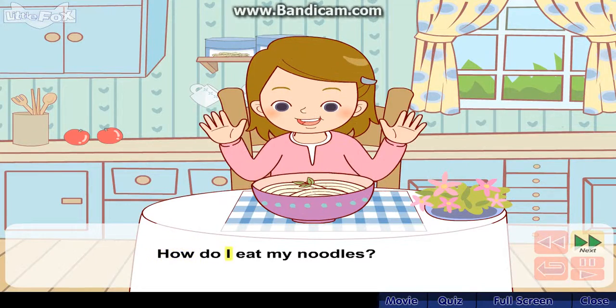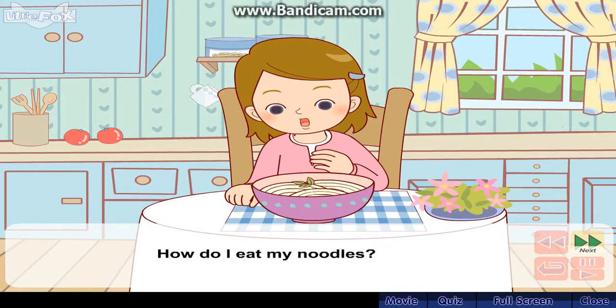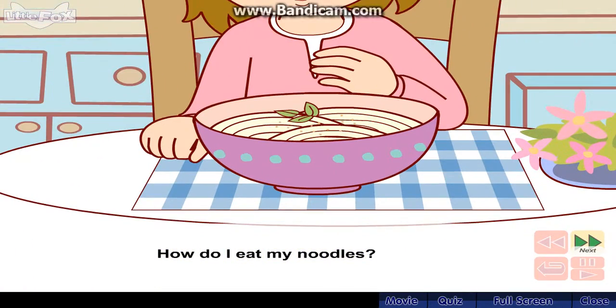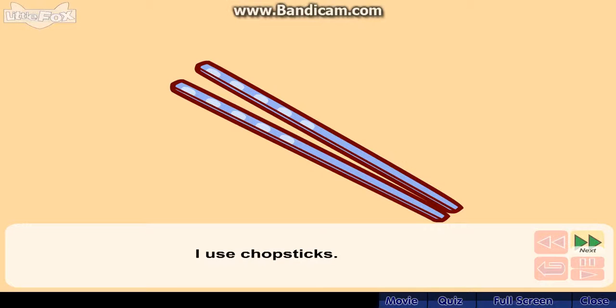How do I eat my noodles? I use chopsticks.